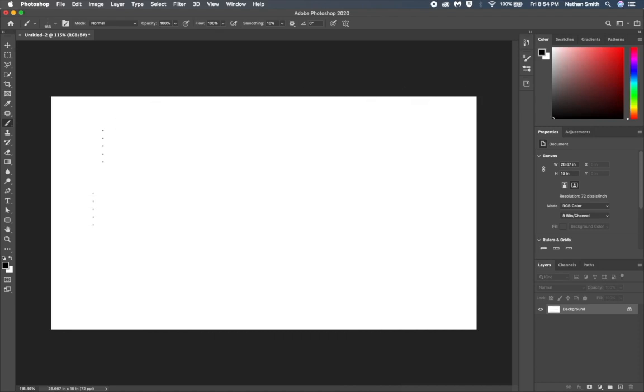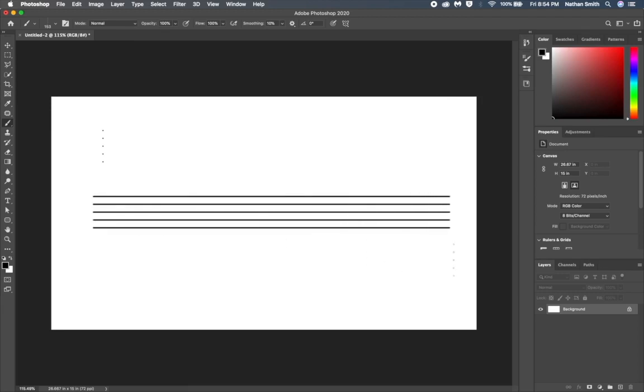Let's say my friend now saw me using this brush and he would really like a copy of it. I can share it with him. Let me show you how.